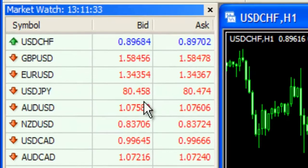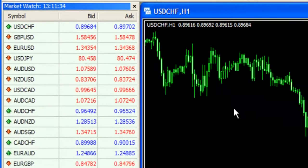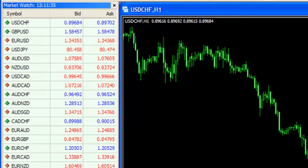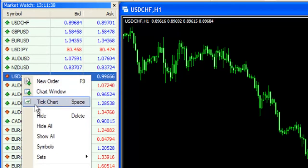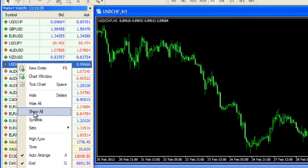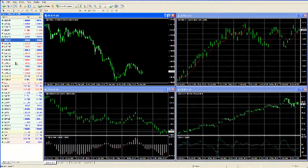To view all the available list, right-click on any of the pairs listed and select Show All. This displays the entire Market Watch list that is offered by AxiTrader.